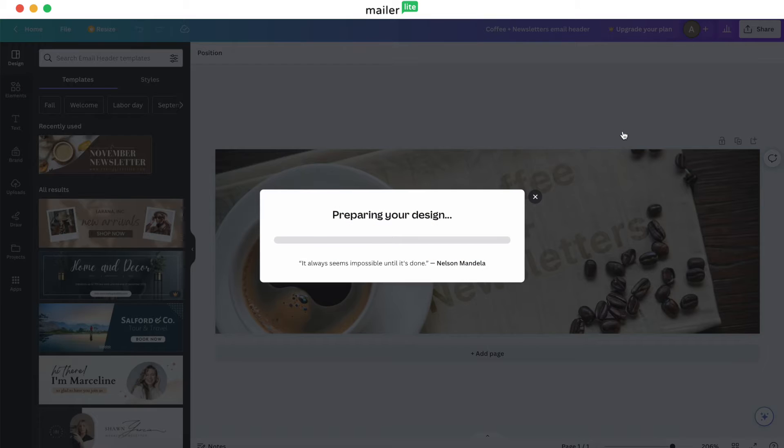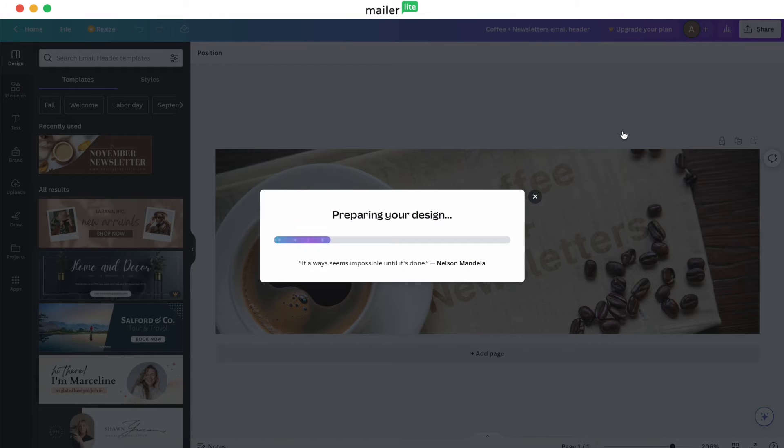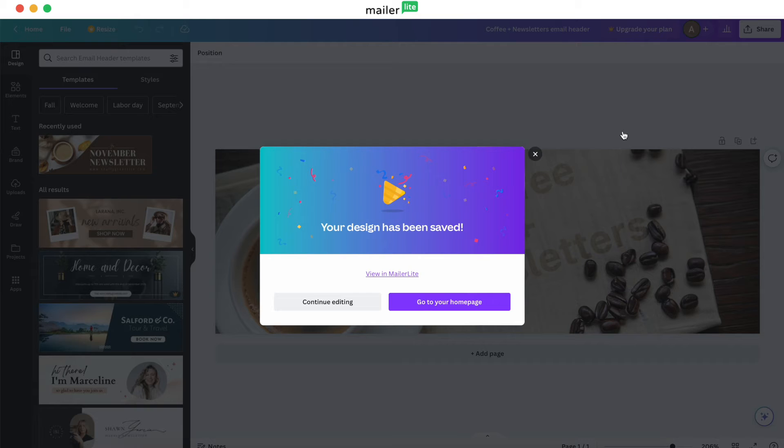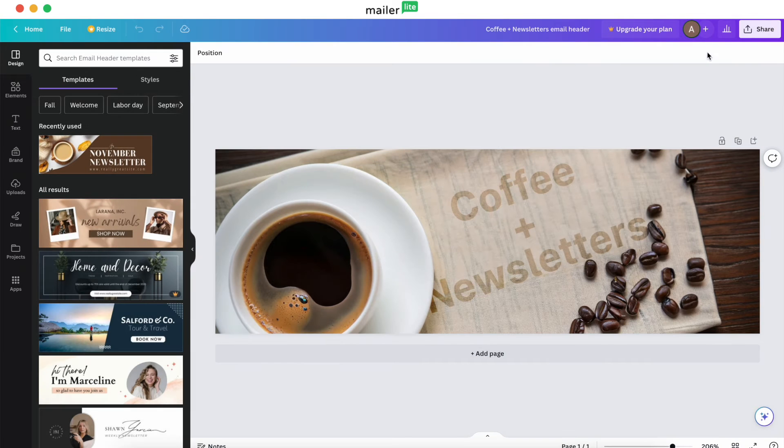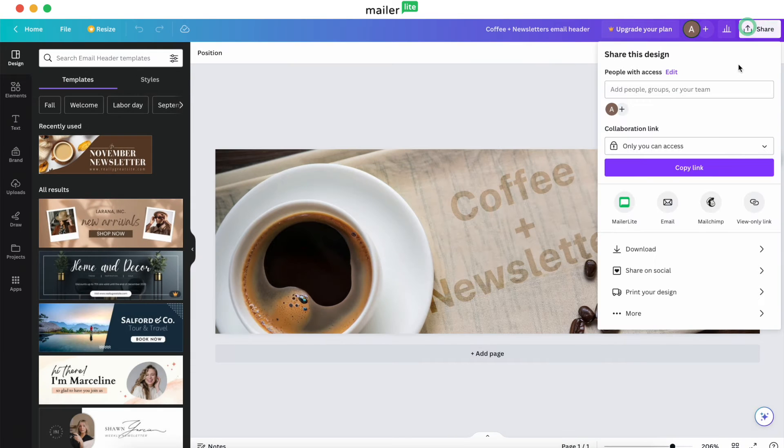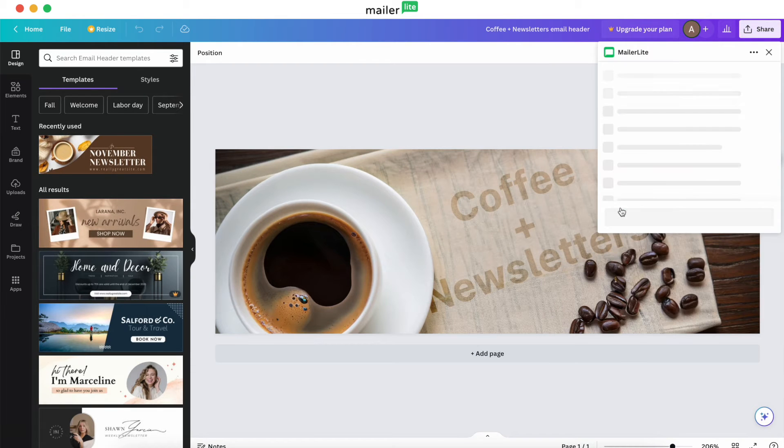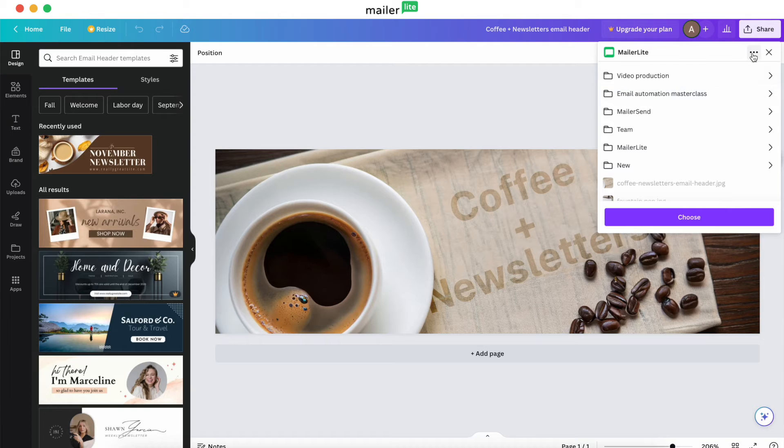In addition, if you want to switch the active account that you're using with the Canva integration, or to change the folder where your files go in the MailerLite file manager, click on the Share button in Canva, select MailerLite, click the three dots, and then hit Disconnect.